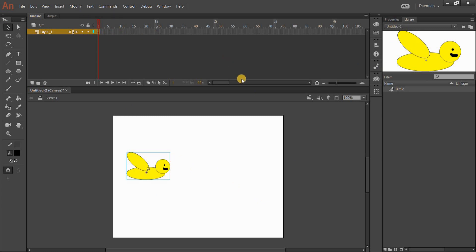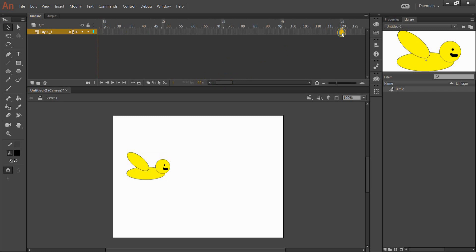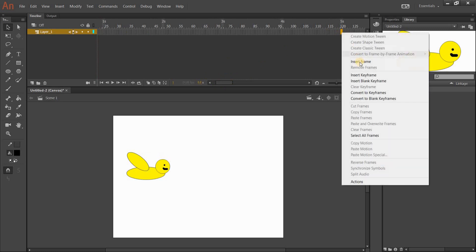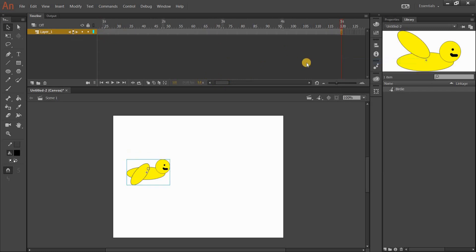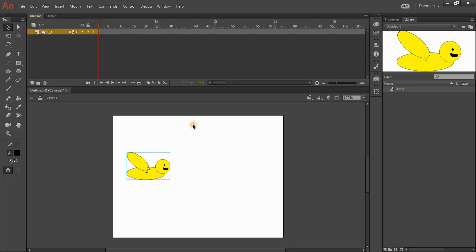I want my whole animation to run for about 5 seconds. I'll scroll across to 5 seconds and go Insert Frame. Now he runs for 5 seconds. If I press Enter now, every 6 frames it goes wings up, wings down, up, down — so my birdie can fly.